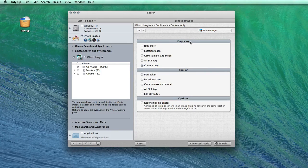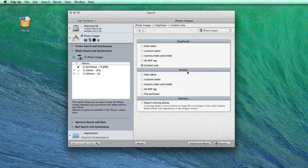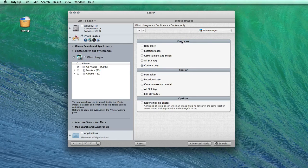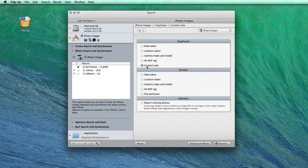The difference between the duplicate and similar section is that in the former, TidyUp will compare the items also by their content.